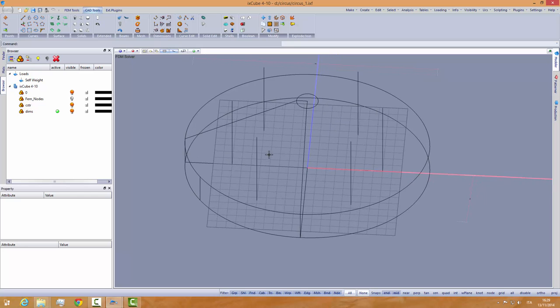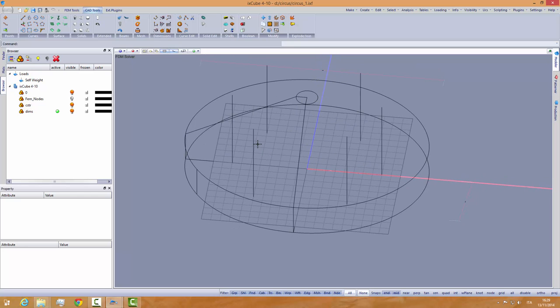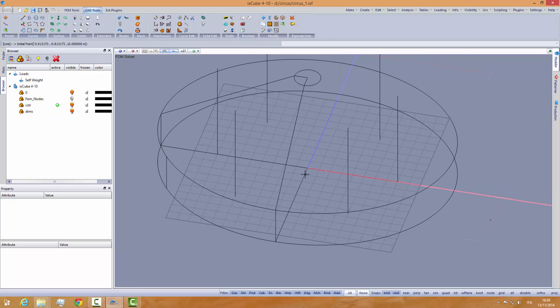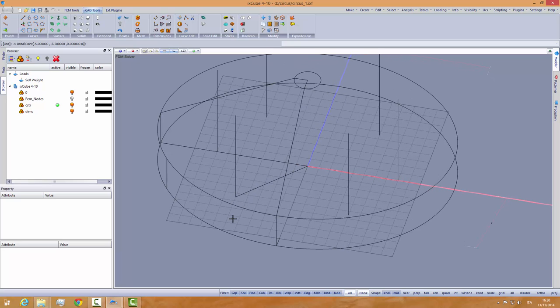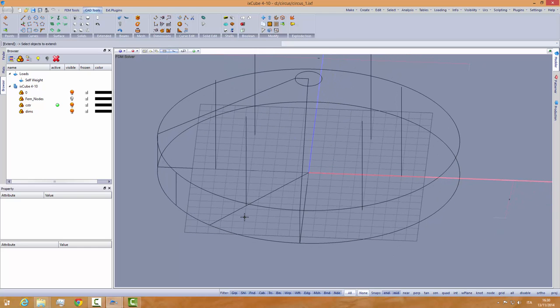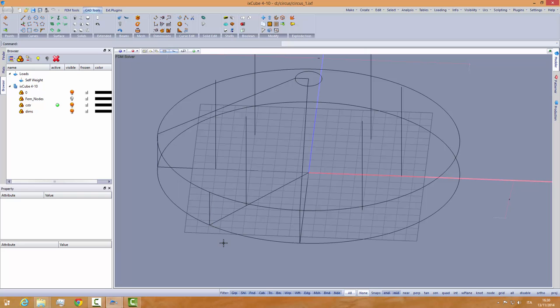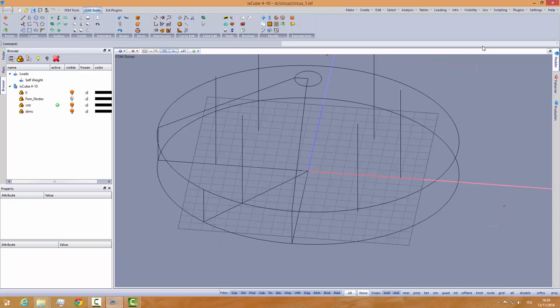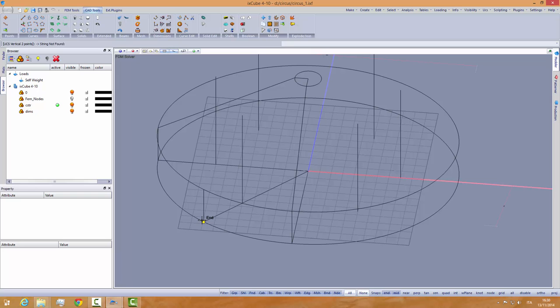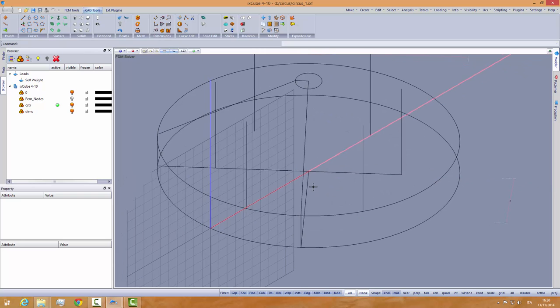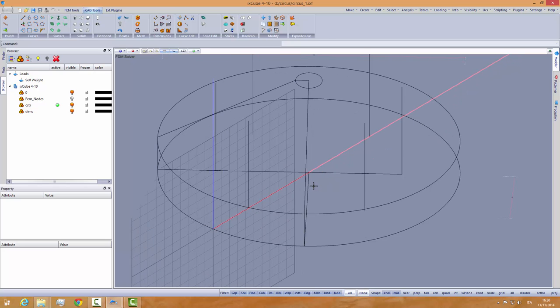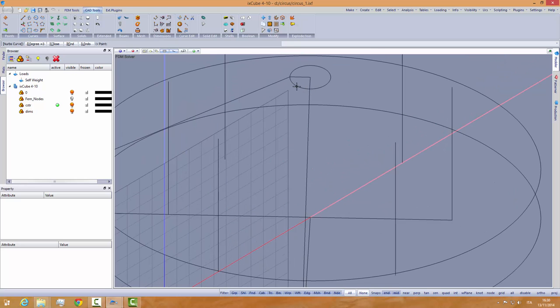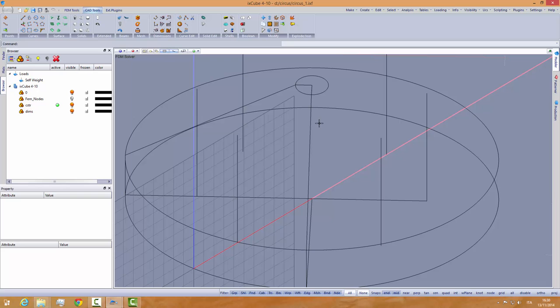So first thing I need is to place my top ring up here. I will activate my construction layer and draw a line from the center point to my mast and use the extend curve up to the boundary here and click on my boundary line. Let's move this curve here.